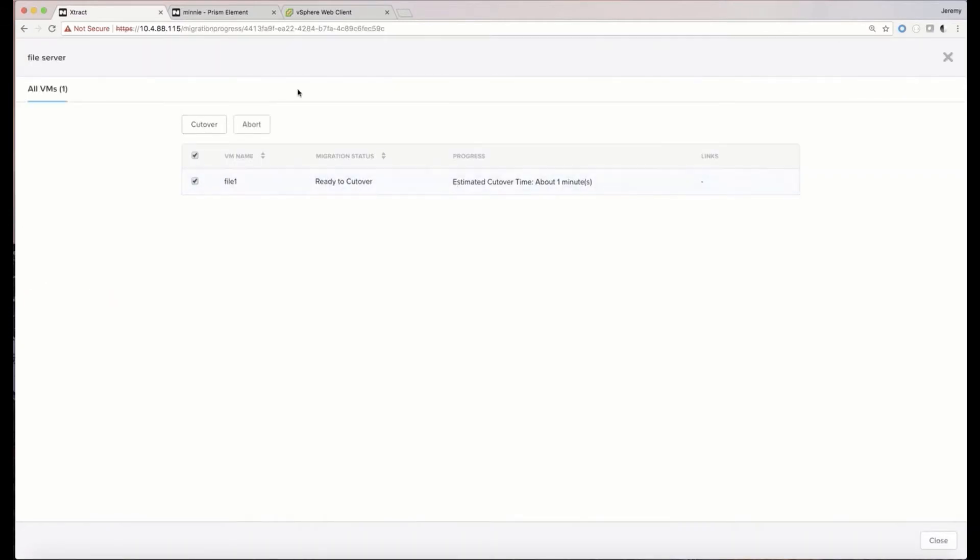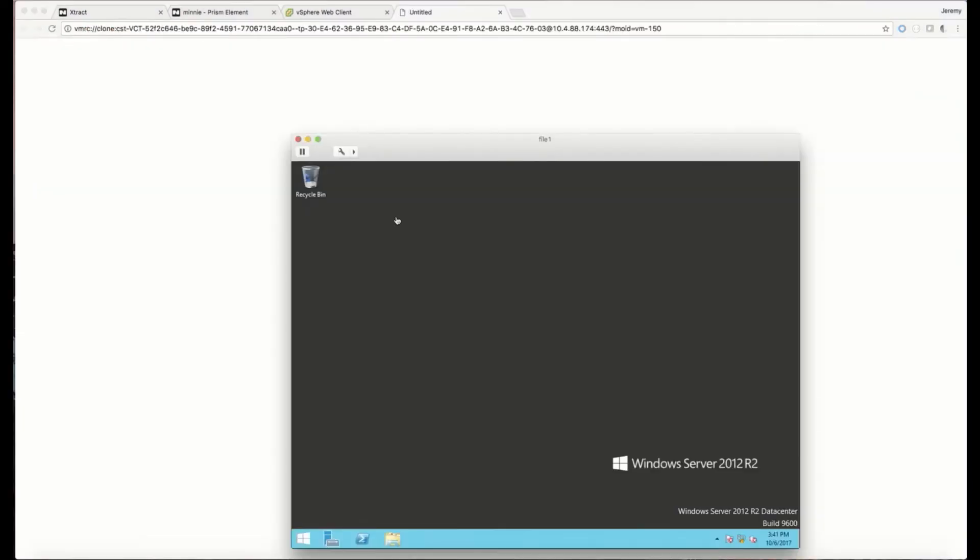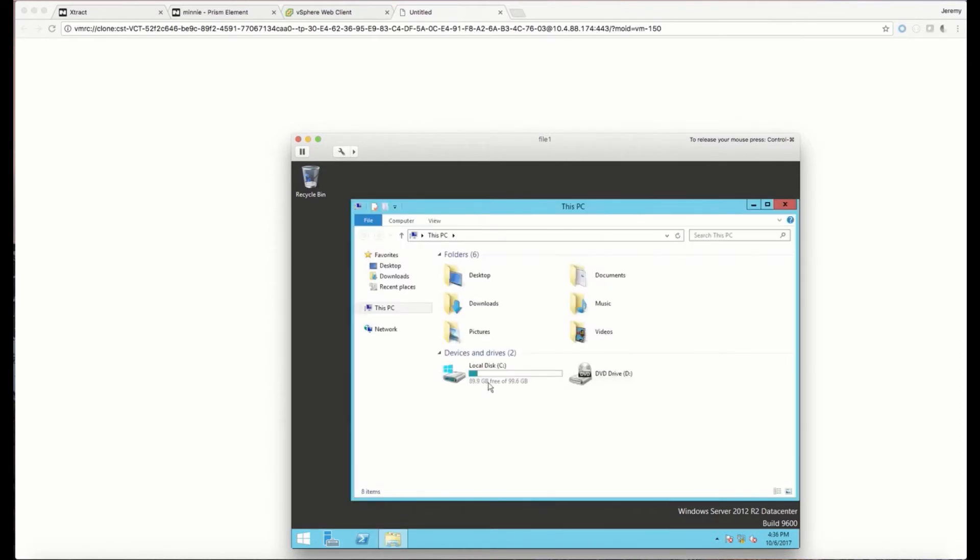This is a Windows-based file server. Let's just look at it in VMware first. It's got about 90 gigabytes worth of file data on there.